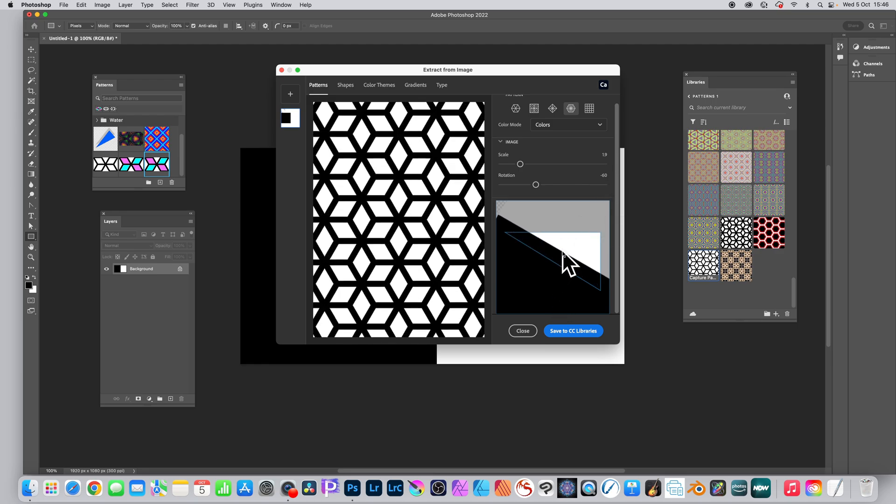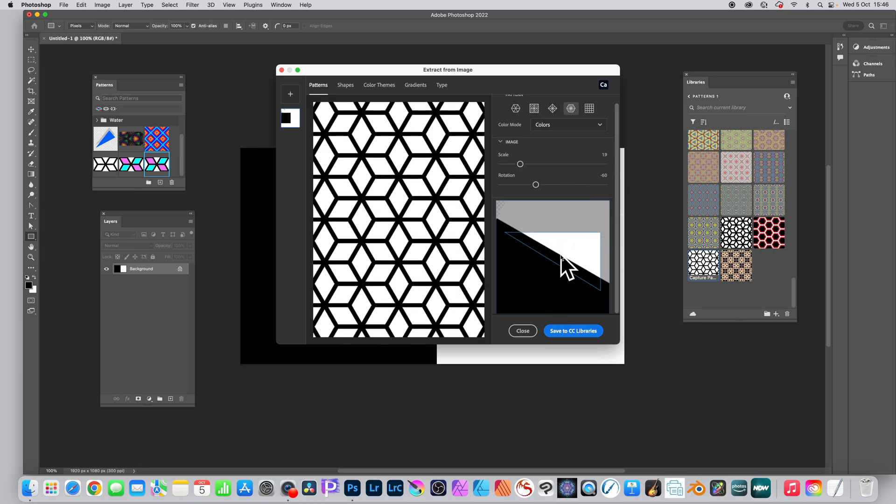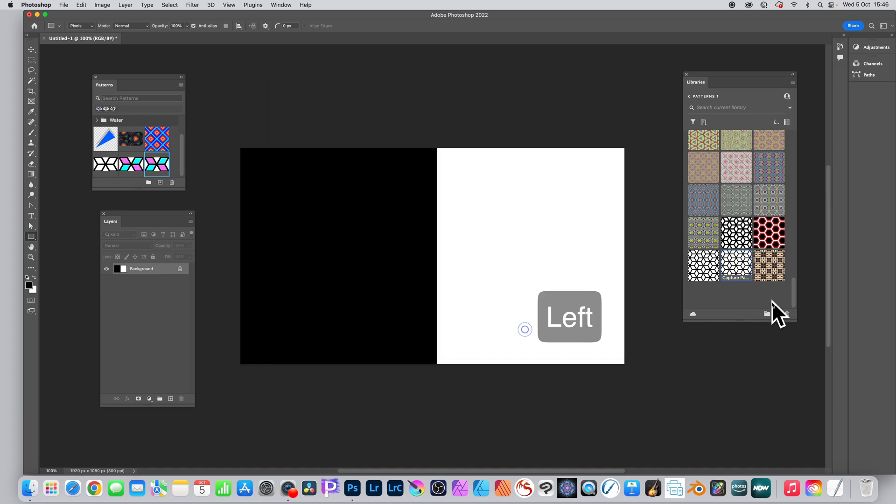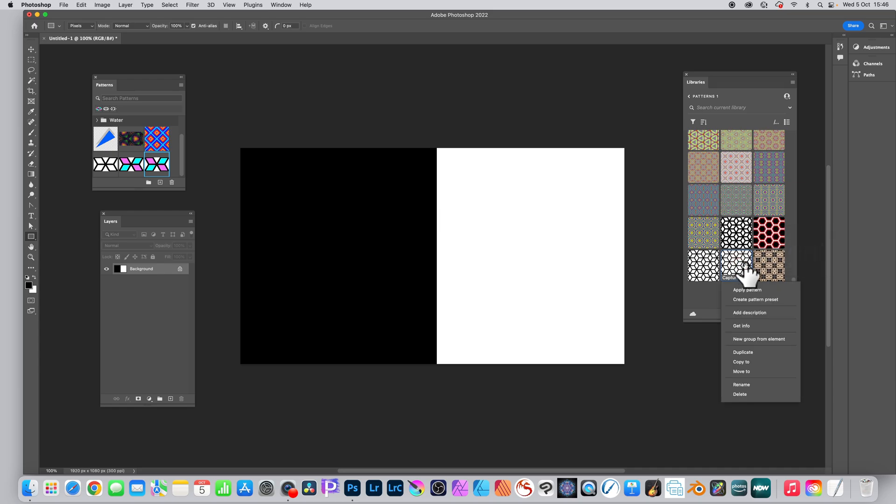Once you're happy with that design, you can make it thinner or thicker depending on the design there. Click save to CC library and close. Of course you could do it multiple times, save multiple designs. Go to that design in the library panel, right click, and create pattern preset.